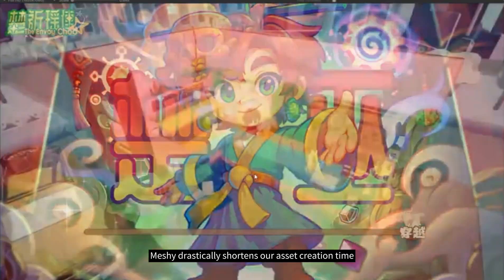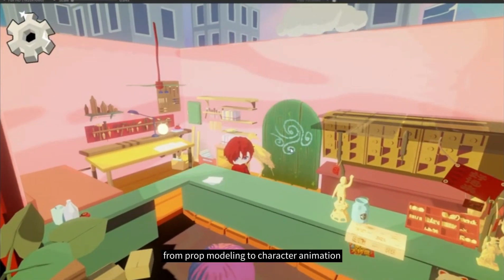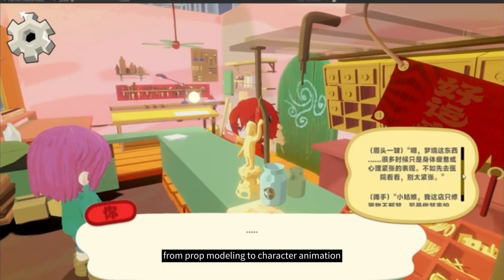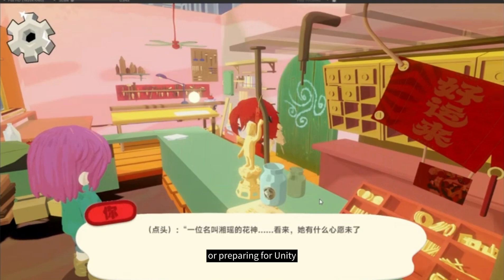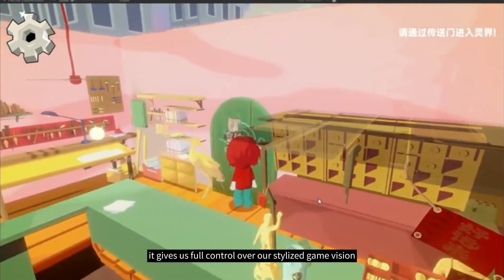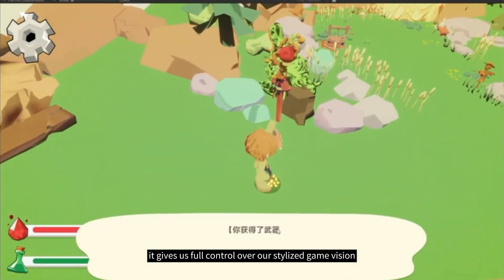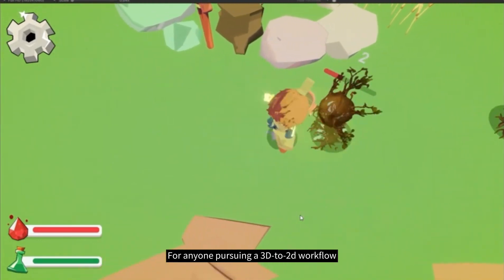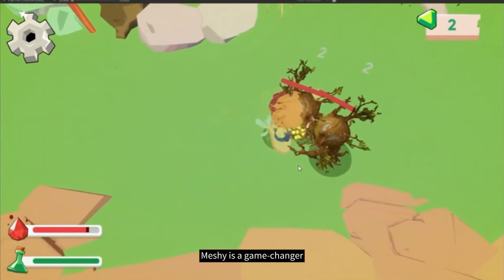Meshi drastically shortens our asset creation time, from prop modeling to character animation. Whether we're working in Cinema 4D or preparing for Unity, it gives us full control over our stylized game vision. For anyone pursuing a 3D to 2D workflow, Meshi is a game-changer.